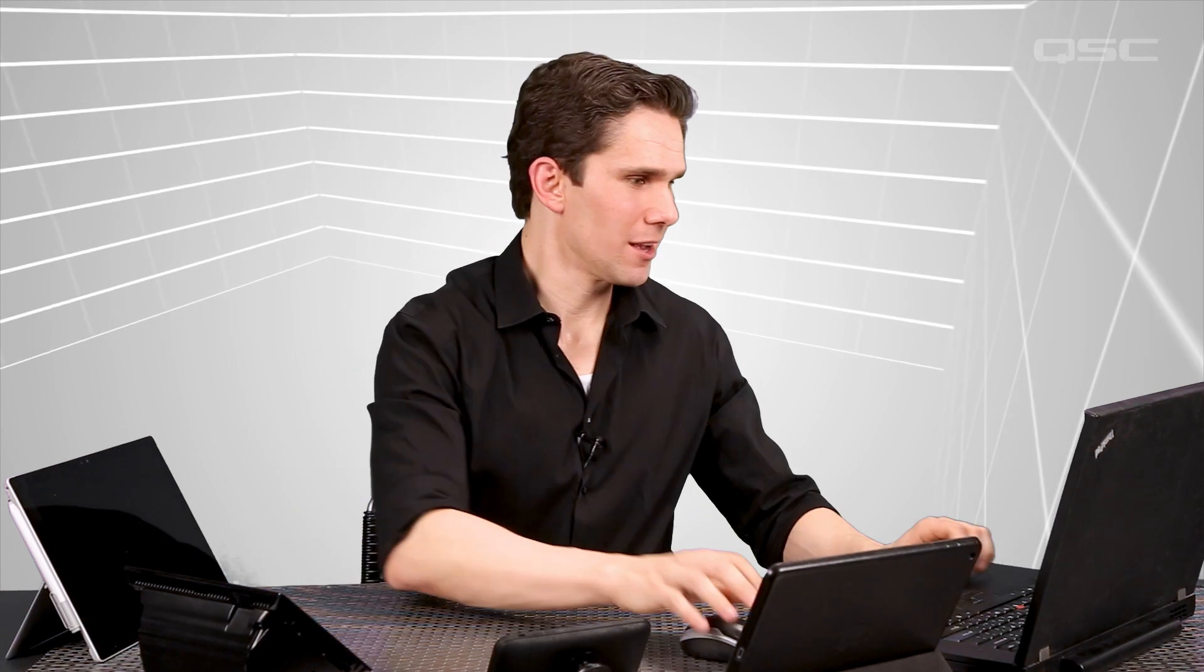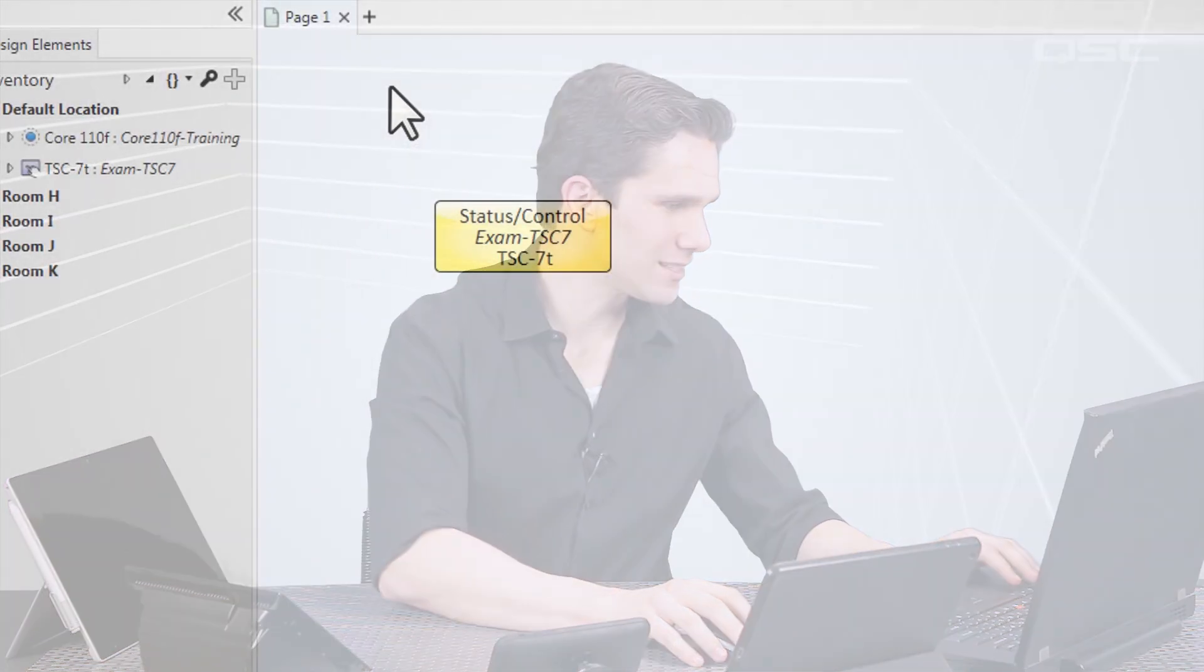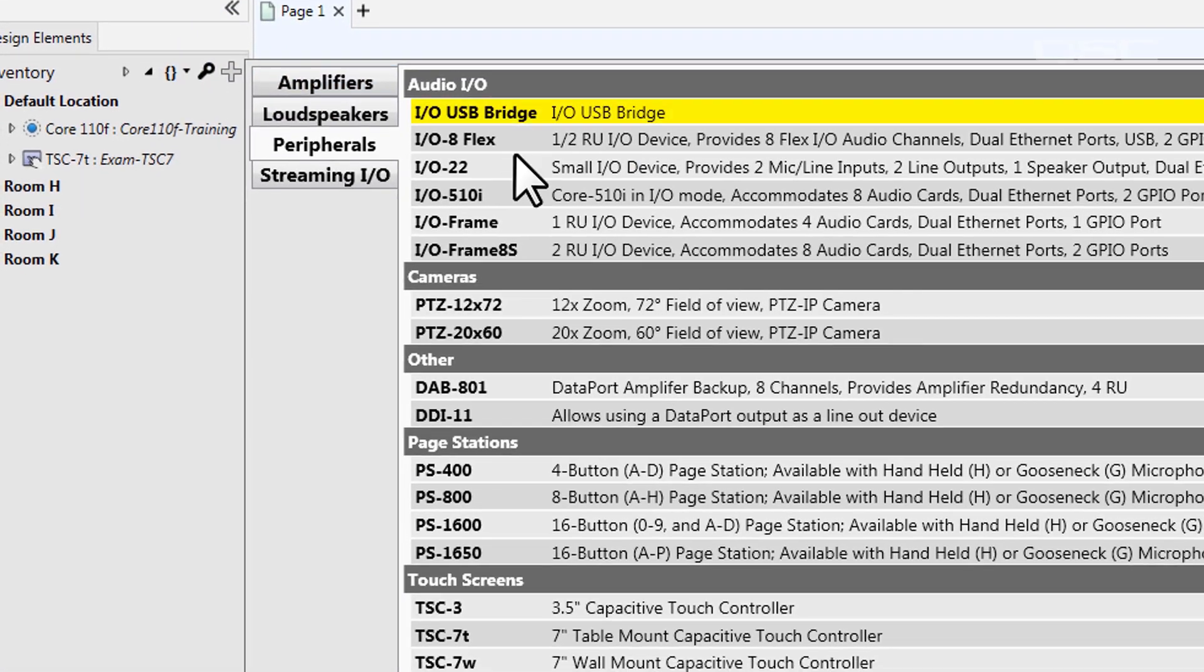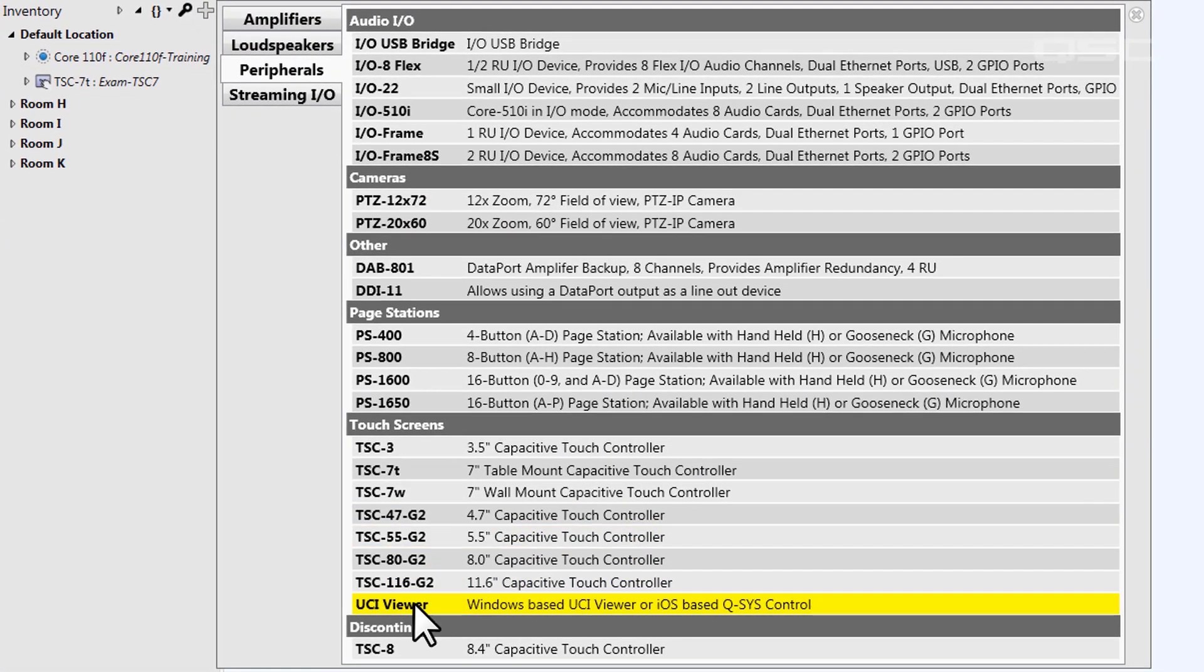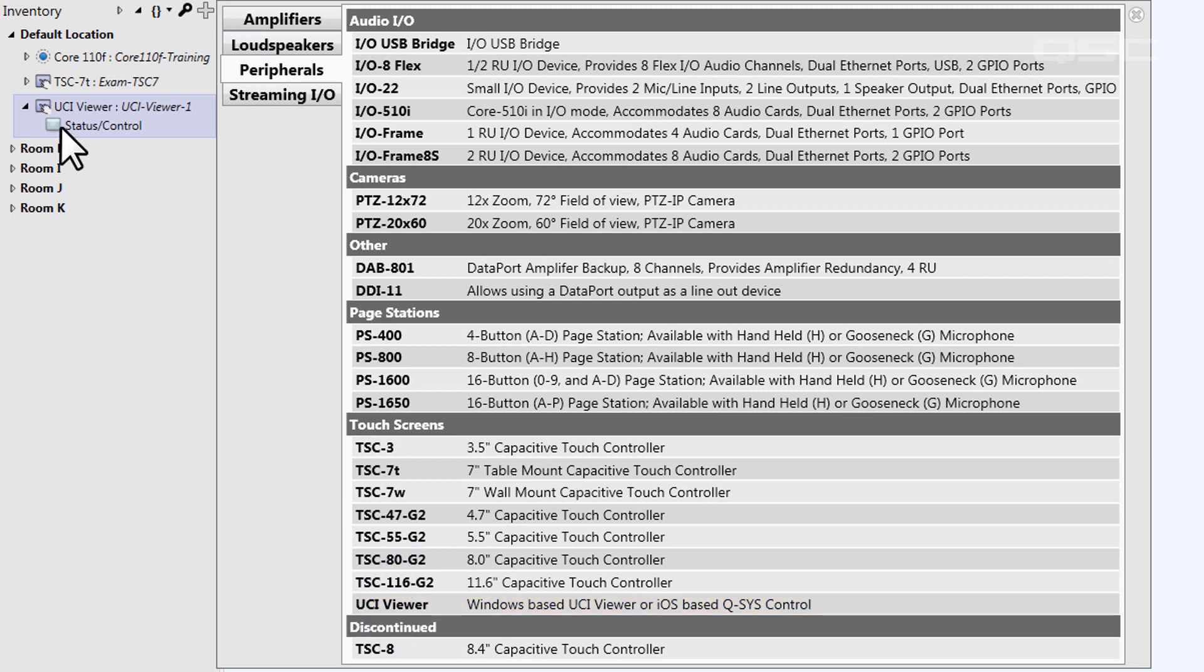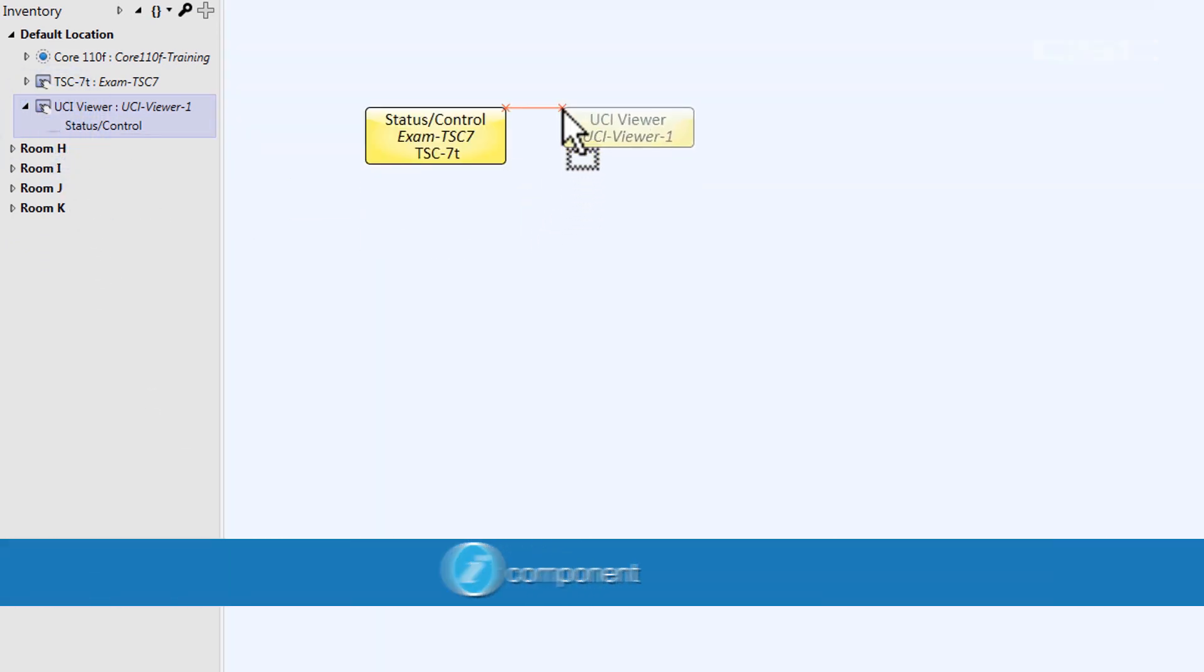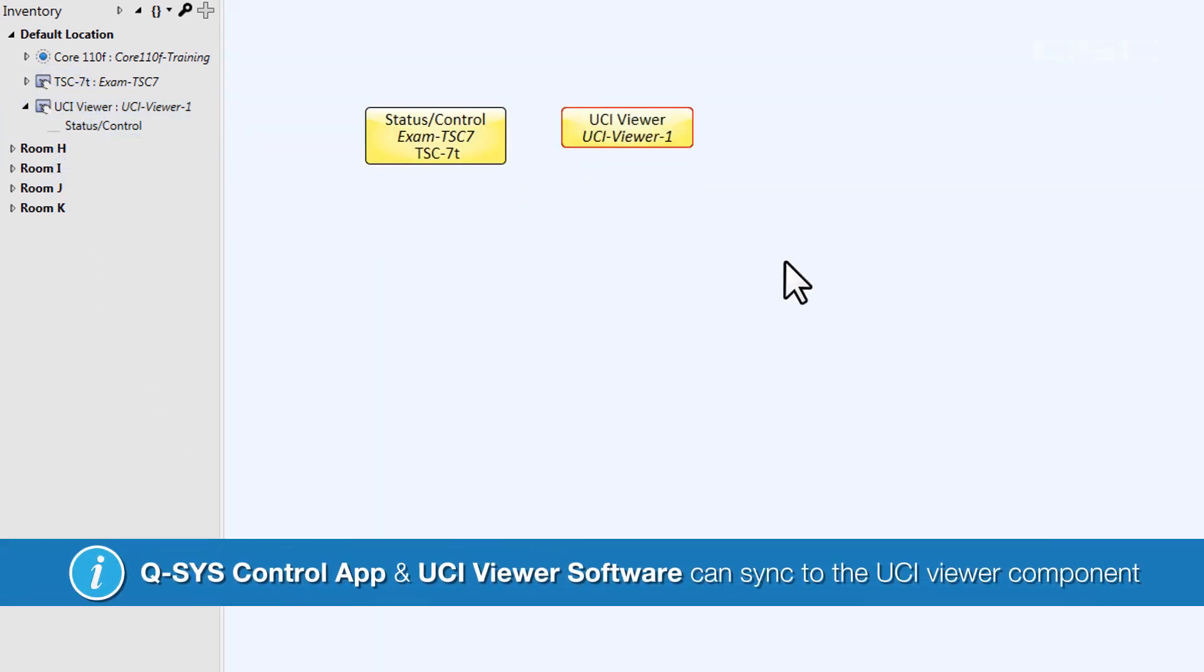Don't worry, we thought of that. For this case, you're going to go to your inventory and add a UCI Viewer. Both the Q-SYS Control app and the UCI Viewer software can be configured to sync to this UCI Viewer, which can then in turn be controlled within Q-SYS.